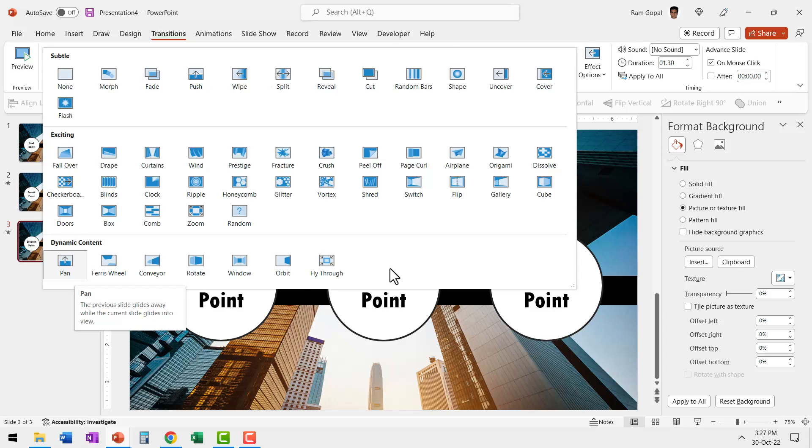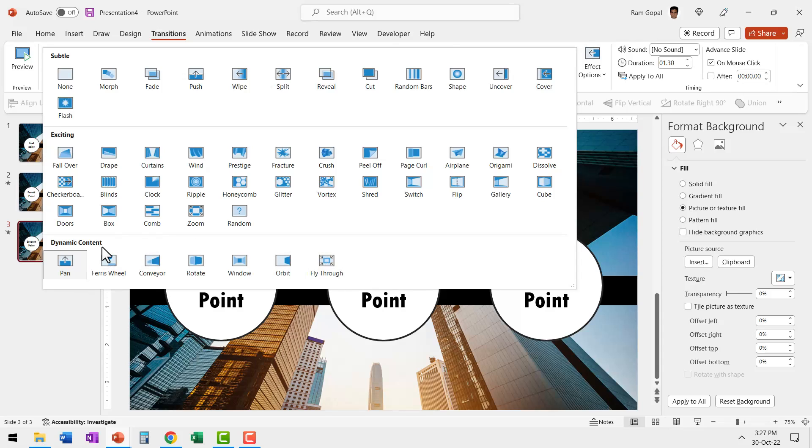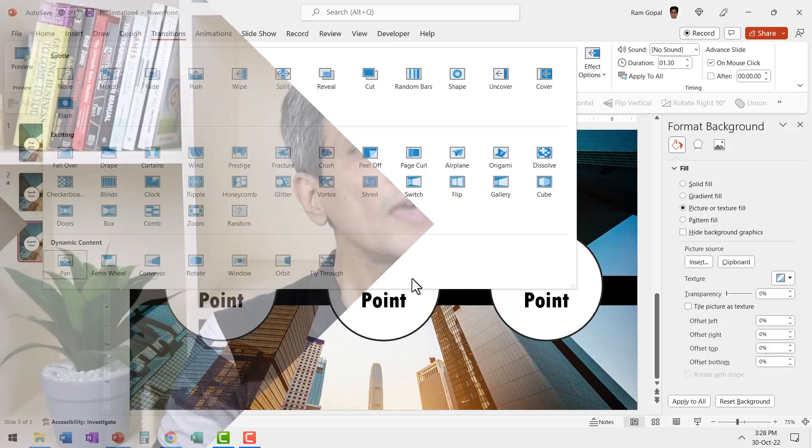Now all these other transitions that you see under dynamic content also work on the same principle. So impress your audience with these magic transitions and score in your next presentation.